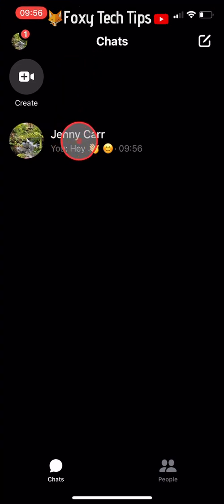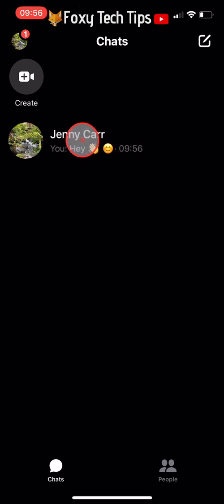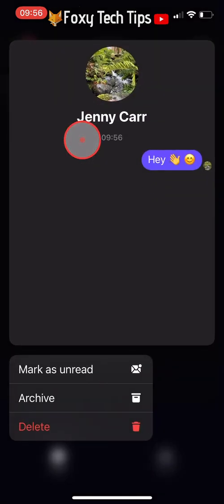Open up the Messenger app and hold down on the chat that you would like to archive, then tap Archive.